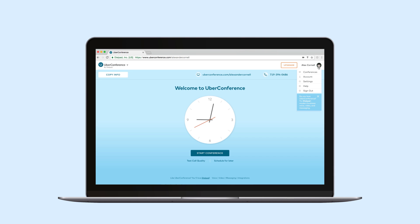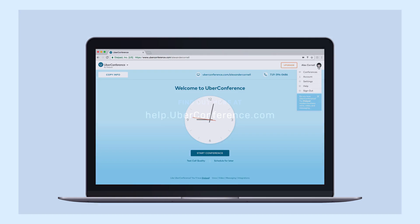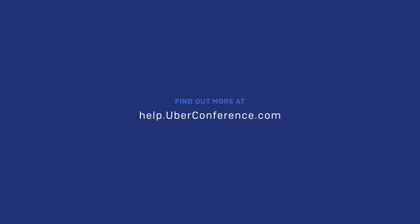Getting started is as easy as calling your conference number. If you have questions you can use the support tab right here. You can also visit our help center at help.uberconference.com